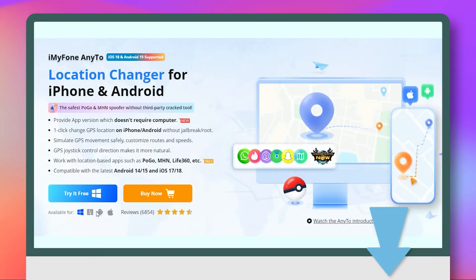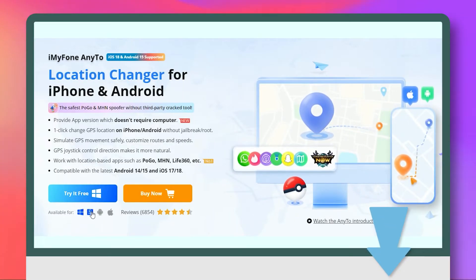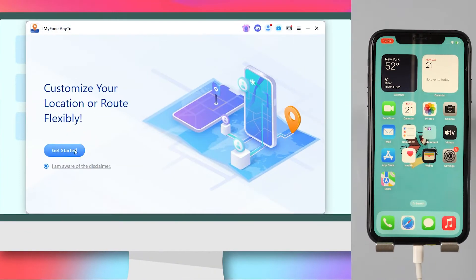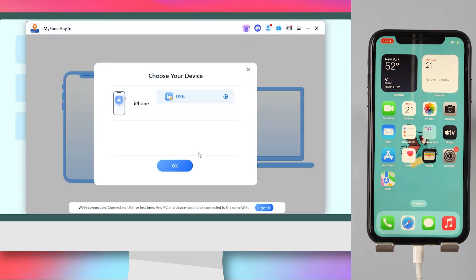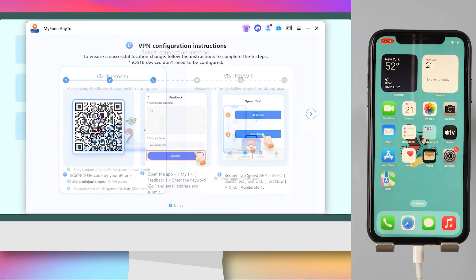First, click the link in the comments to download the latest version of Any2. Connect your iOS device via USB or Wi-Fi. Select the game mode.